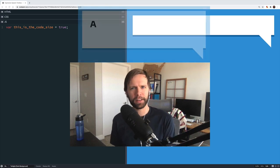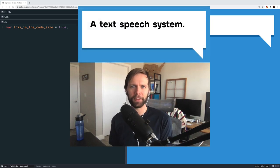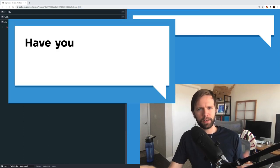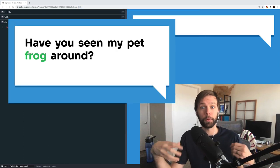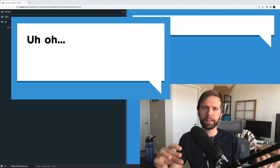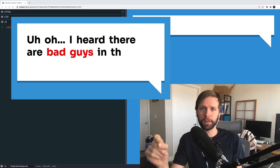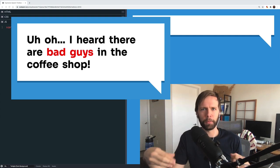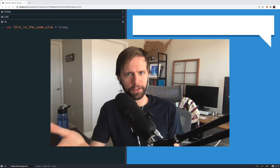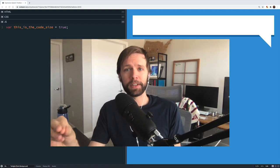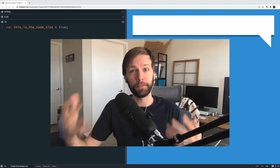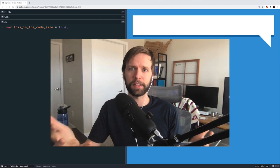Hey everybody! Today we're going to be making an expressive speech text dialogue system in JavaScript. Something critical in a game's presentation is how text and dialogue speeches are revealed to the players. Rather than just showing the text all at once, we can play with the speed and timing of which the words are revealed, and that can make the characters feel more alive and make everything feel more conversational. This is a system I put in all my games, but it's not just limited to games — if you're working on a web app or website, you can totally use this.